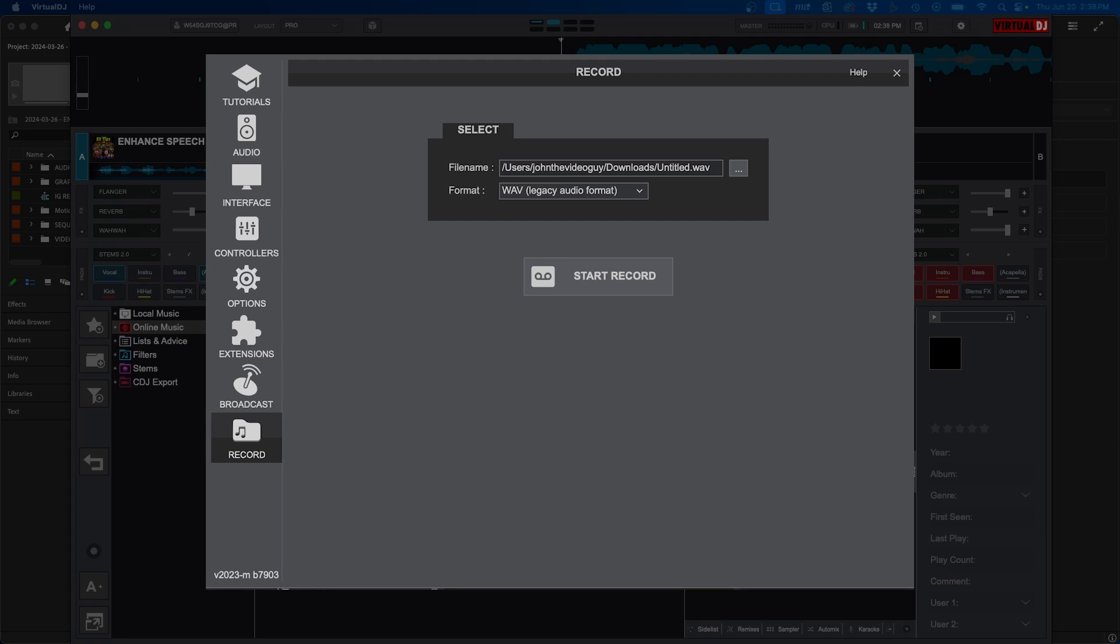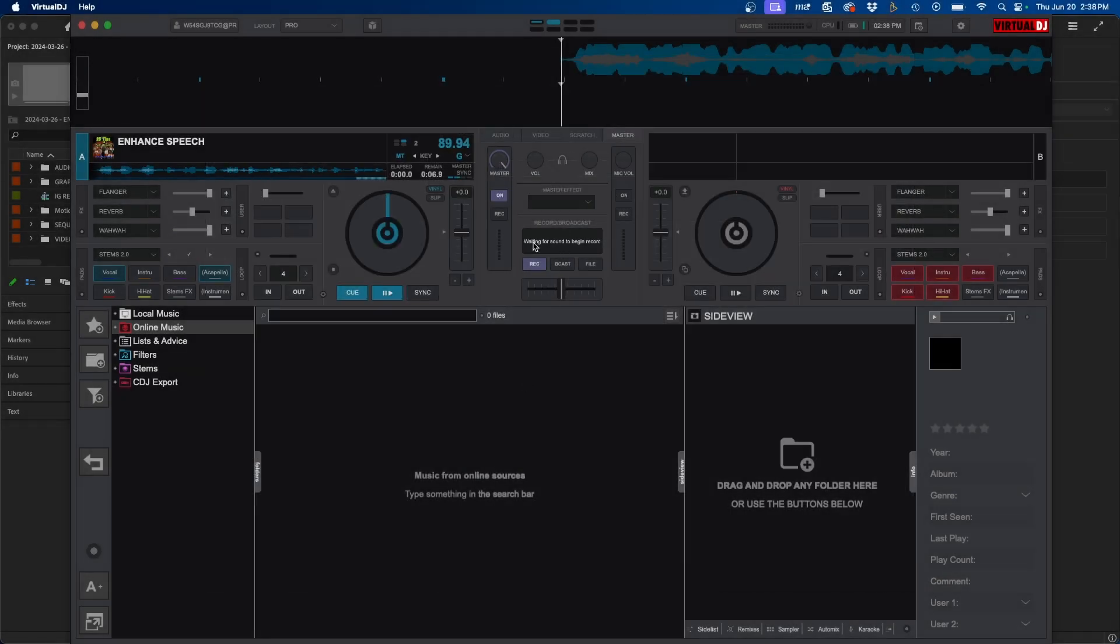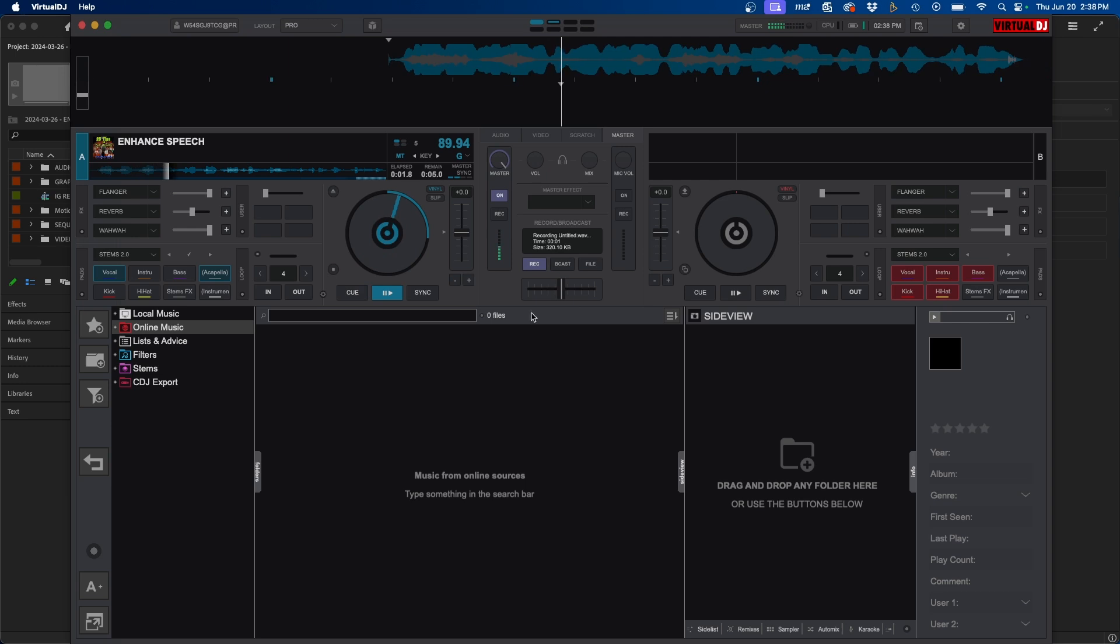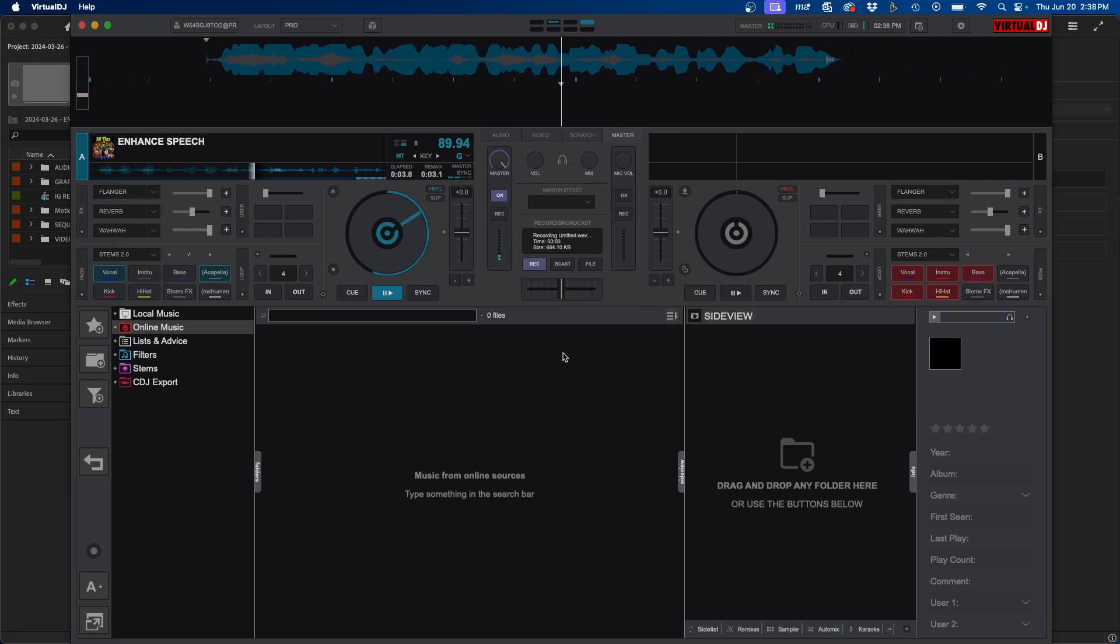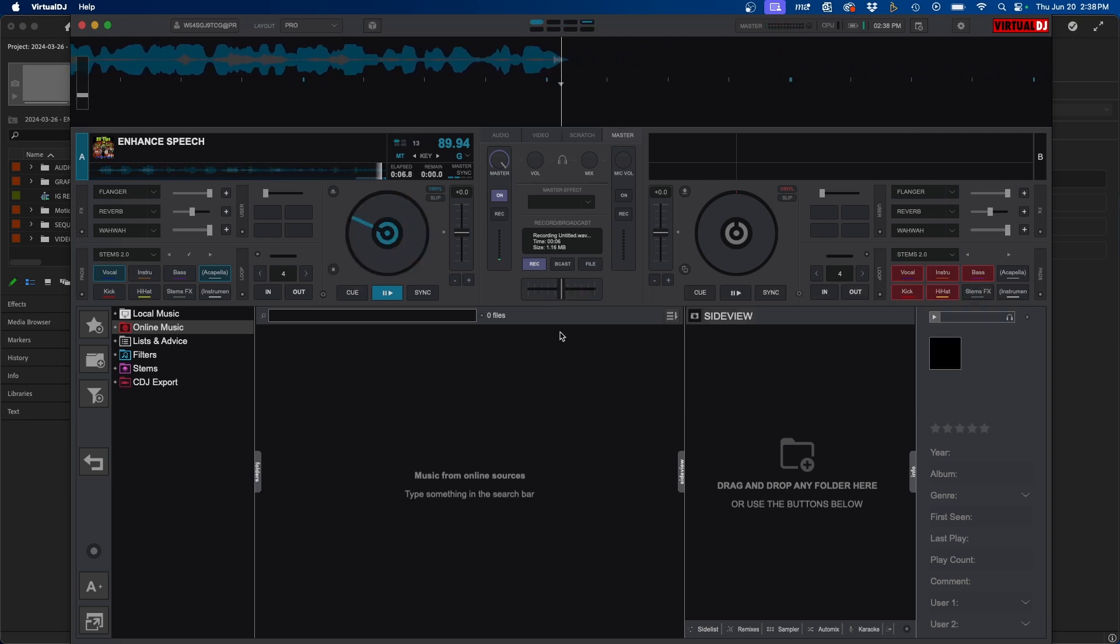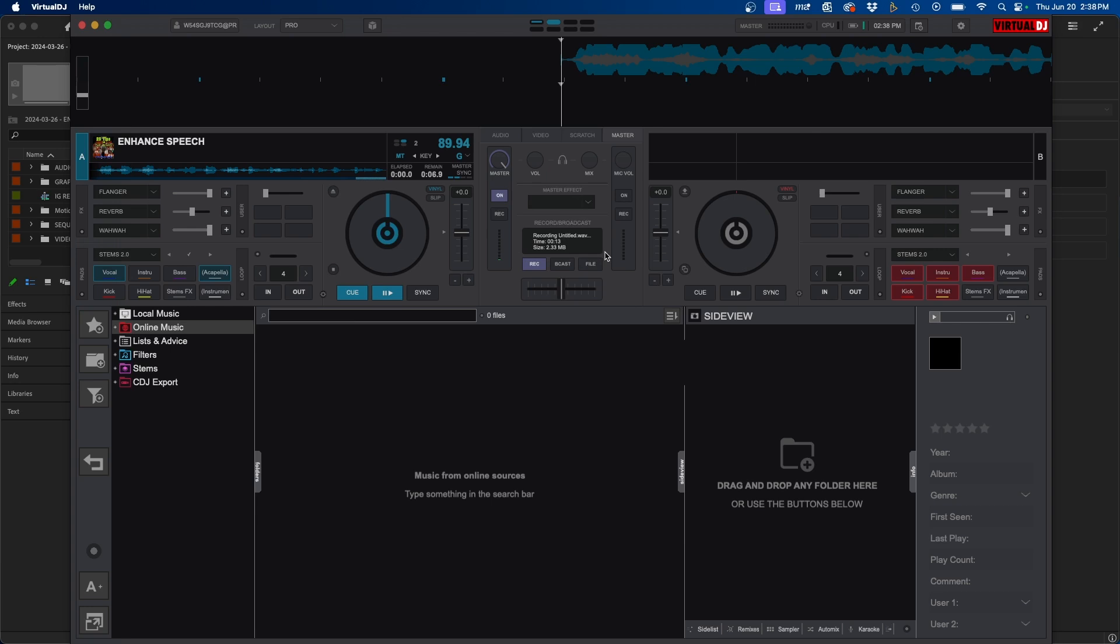Once you click start record, click the x button and then back in here you'll notice this is waiting for sound to begin. So as soon as you click the play button it'll begin to record. So let's click play. You'll notice that it's recording right here. So it's recording the whole mix. So you know DJs use this to record their sets, but right now we can click stop.